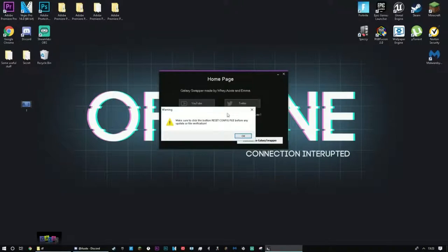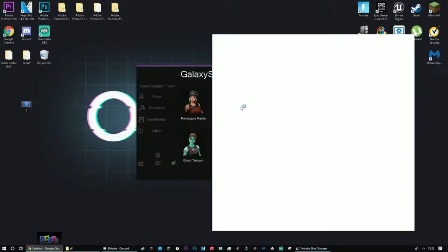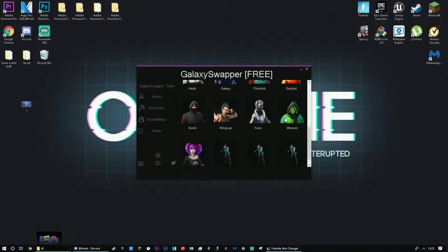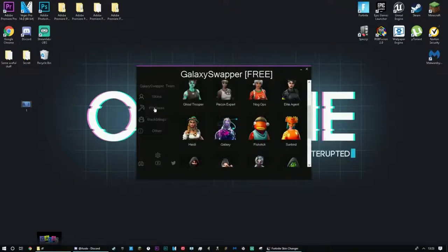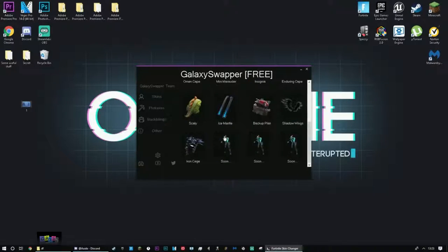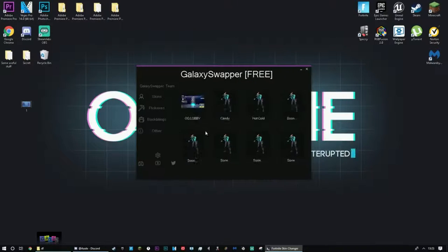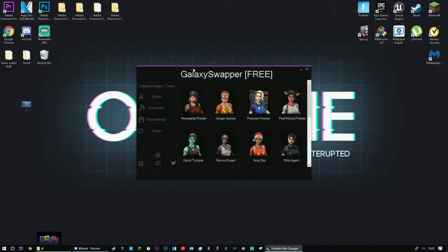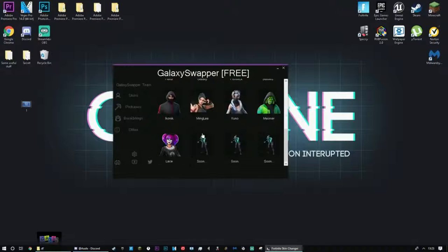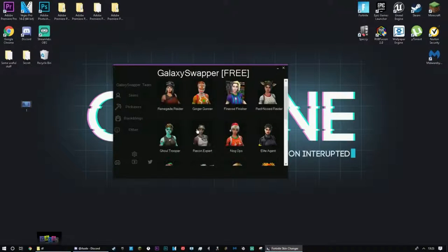And then just press okay. There you go, it's going to open out. So this is basically the old one but it's just been updated. So things like whatever works is now here. So you still got the OG lobby, we've got everything. I'm just going to prove to you guys that this does still work.